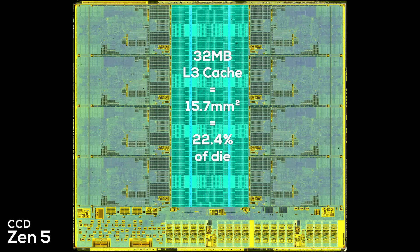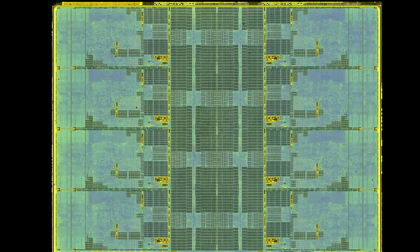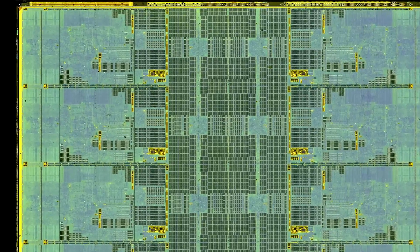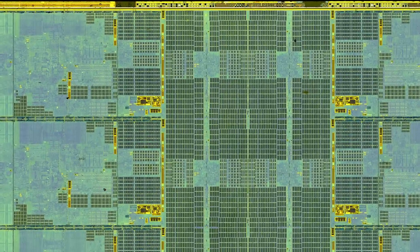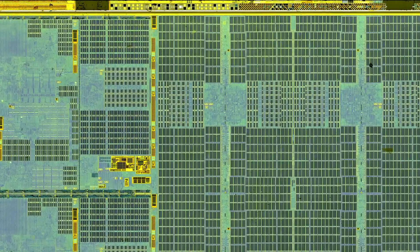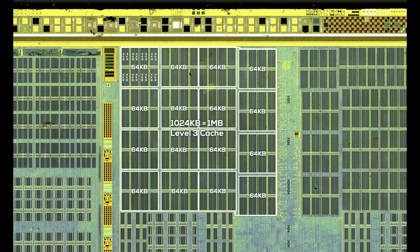Both chips provide the same 32 megabytes of L3 cache and are manufactured in a very similar 5 nanometer class process node. And SRAM doesn't scale with new process nodes anyway. To double check, I even went ahead and counted the L3 cache cells. The ultra-high resolution of the die shots made it possible — it allows us to see the individual 4KB SRAM rows of each 64KB block. And it's true, Zen 5 does still have 32 megabytes of L3 cache.